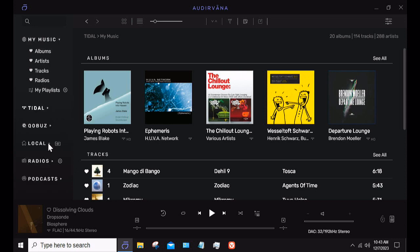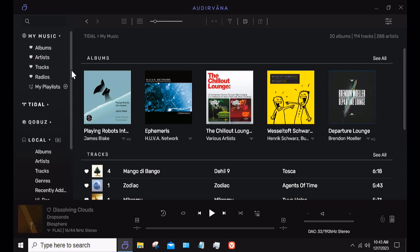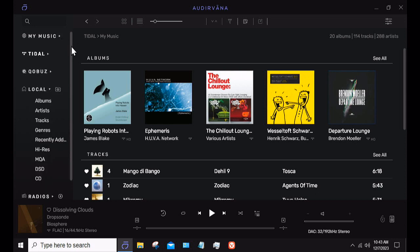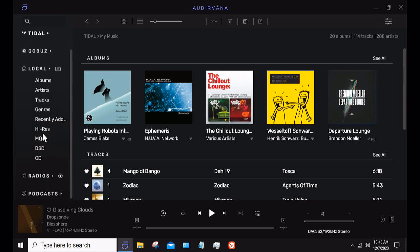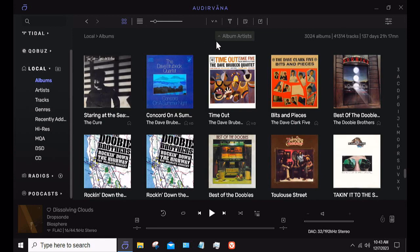Under Local, you'll see several different tabs: Albums, Artists, Tracks, Genres, Recently Added, High-Res, MQA, DSD, and CD. Under Albums, it'll search all my albums by album artist. I have 3,024 albums with 41,314 tracks.